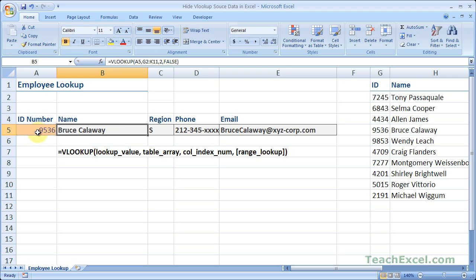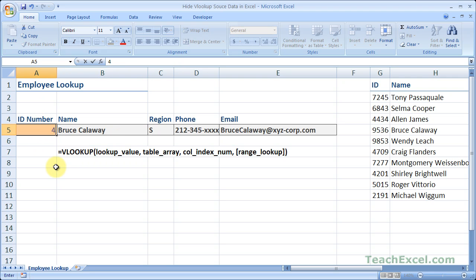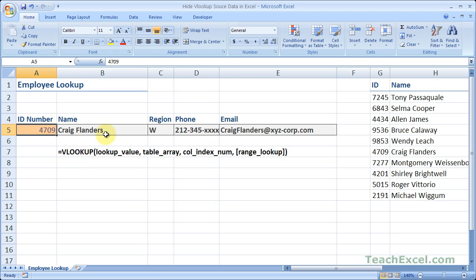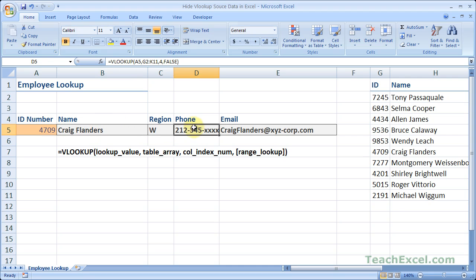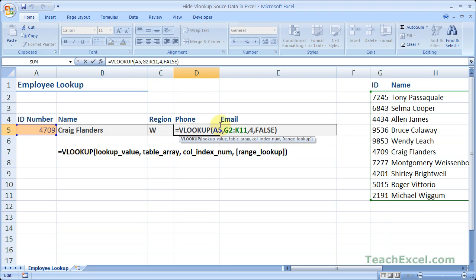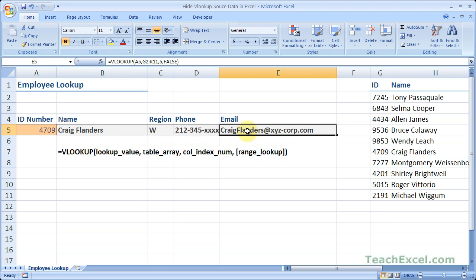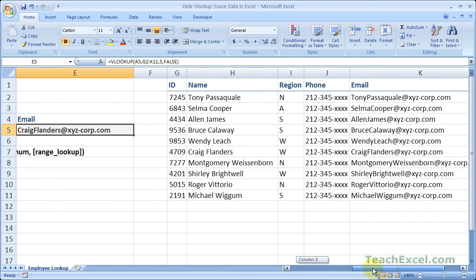So here we've got the lookup value, the ID number, and we can get some information about some employees. And here are the VLOOKUP functions. Now I am going to assume that you know how to input and use a VLOOKUP function. Otherwise, check out some of the other tutorials. But the main thing is, let's go over here and make it so we can't see this data.